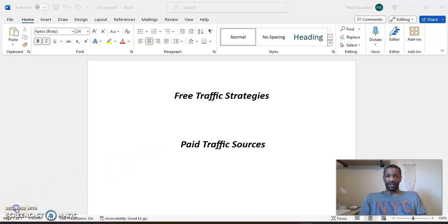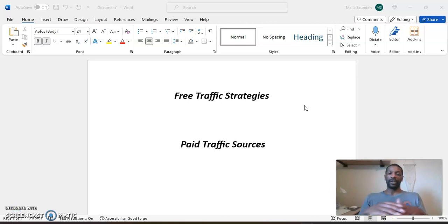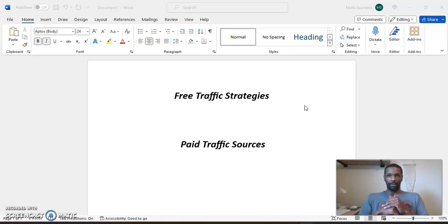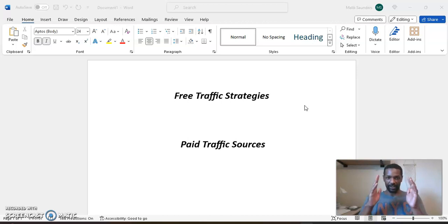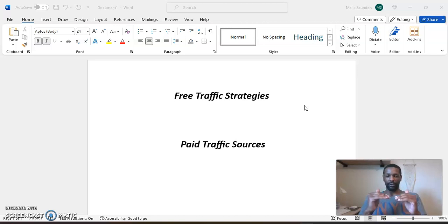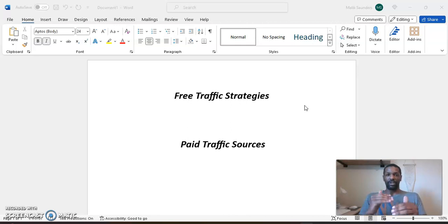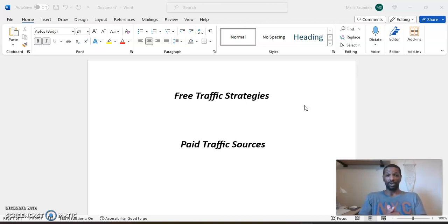Before I even get into free traffic strategies and paid traffic sources, the one thing you're going to need for both is consistency. It doesn't matter if you're doing free traffic strategies or investing your money in paid traffic sources, you have to stay consistent with your process and your efforts or you won't see the results that you want to see.